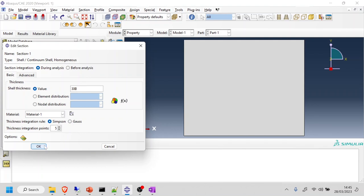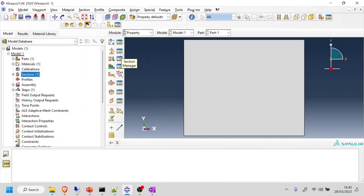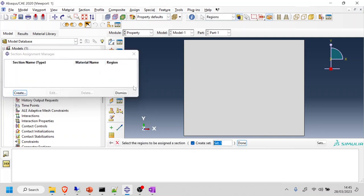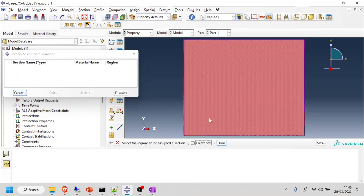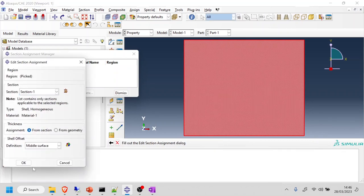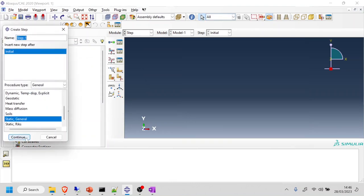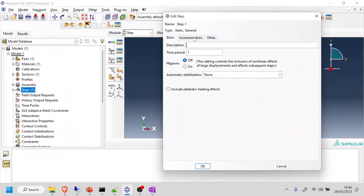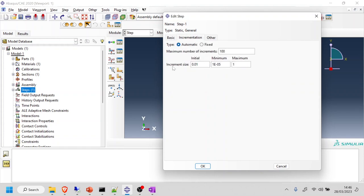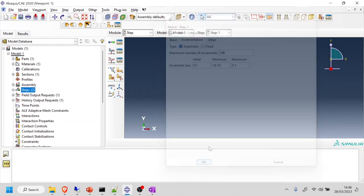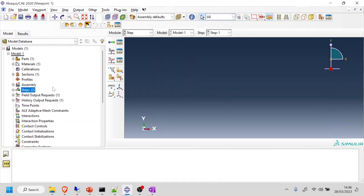300 millimeters sounds about right. Then we're going to do the assignment — create and assign to this the section. Next, we're going to create the steps: a static general step, time period of one, non-linear is not necessary for this case. Let's do 10 iterations. This shouldn't be a complicated model to run, so I'm trying to keep it as simple as possible.